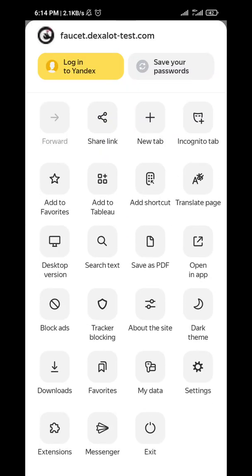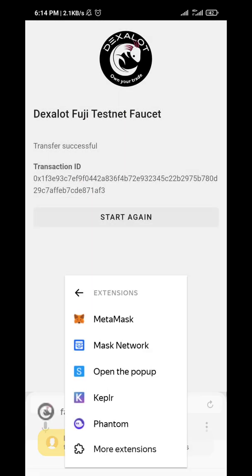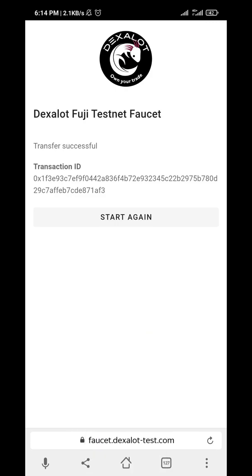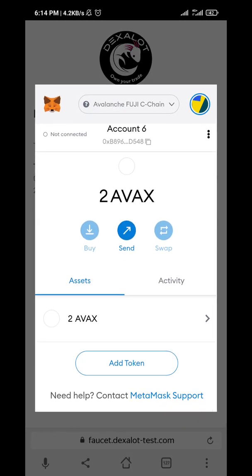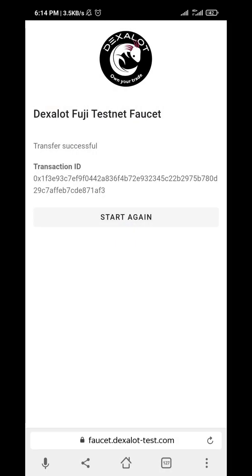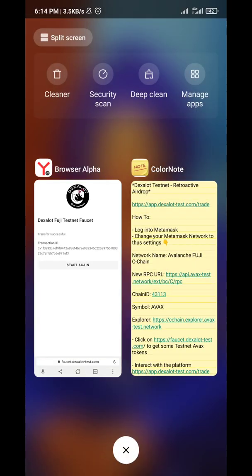Successful! Now I've gotten it. Let's check MetaMask — it should be there. That's your AVAX. It's a test token, don't forget that.